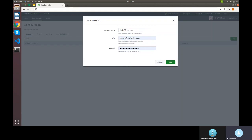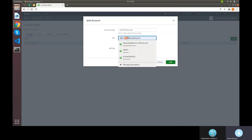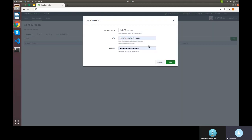Here we need to pass the URL for the DC4 environment — we're currently using the QA DC4 instance — along with the API key, which can be generated from the DC4 product itself.